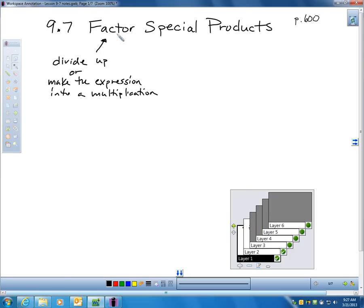Let's go over a few vocabulary terms before we get into these shortcuts to factoring. Factoring is basically dividing up, or making the expression into a multiplication.